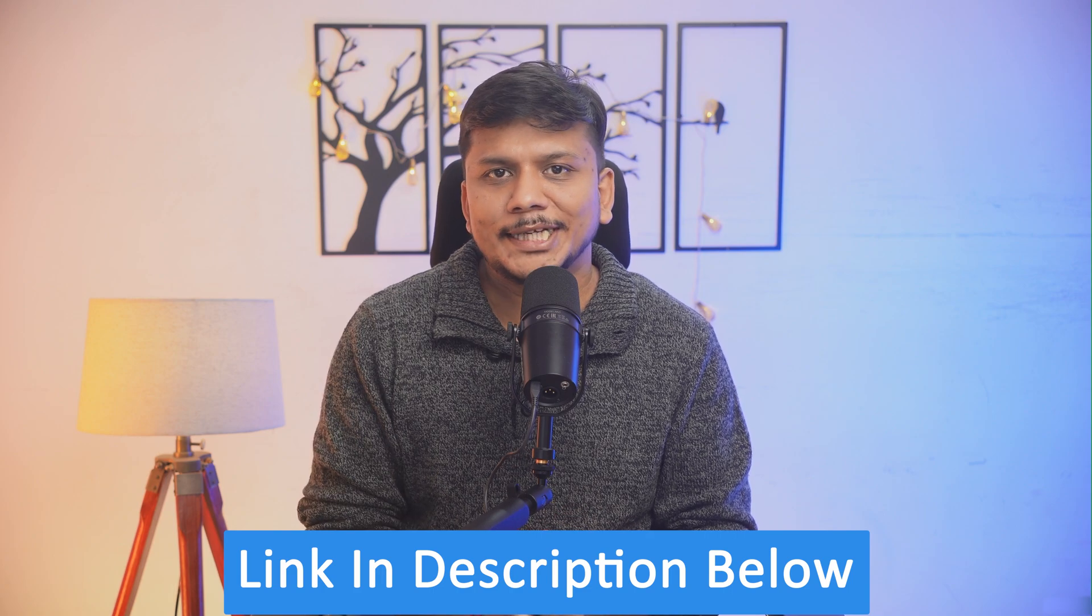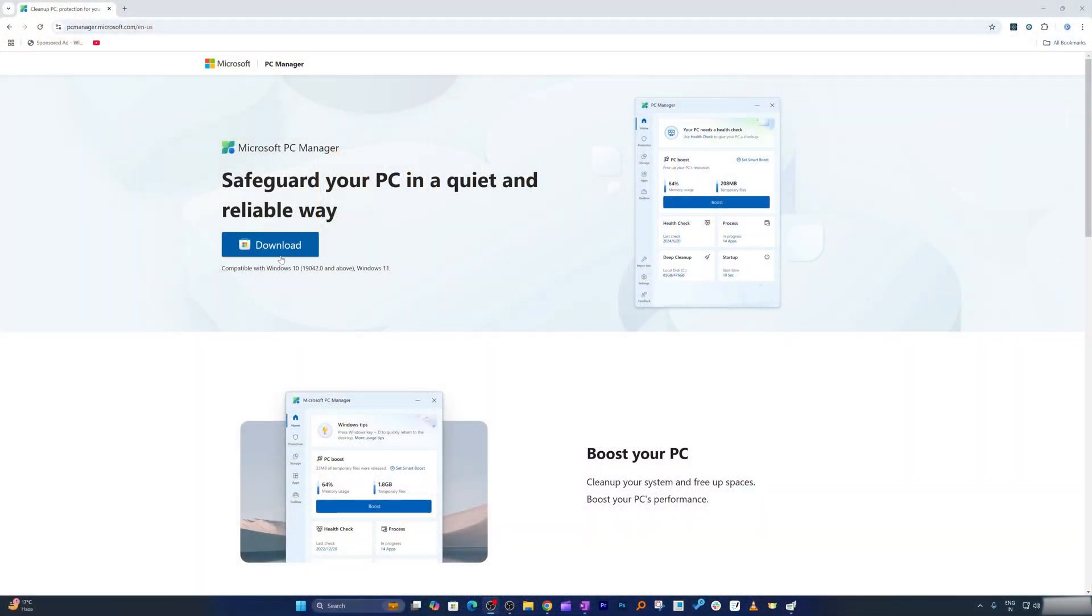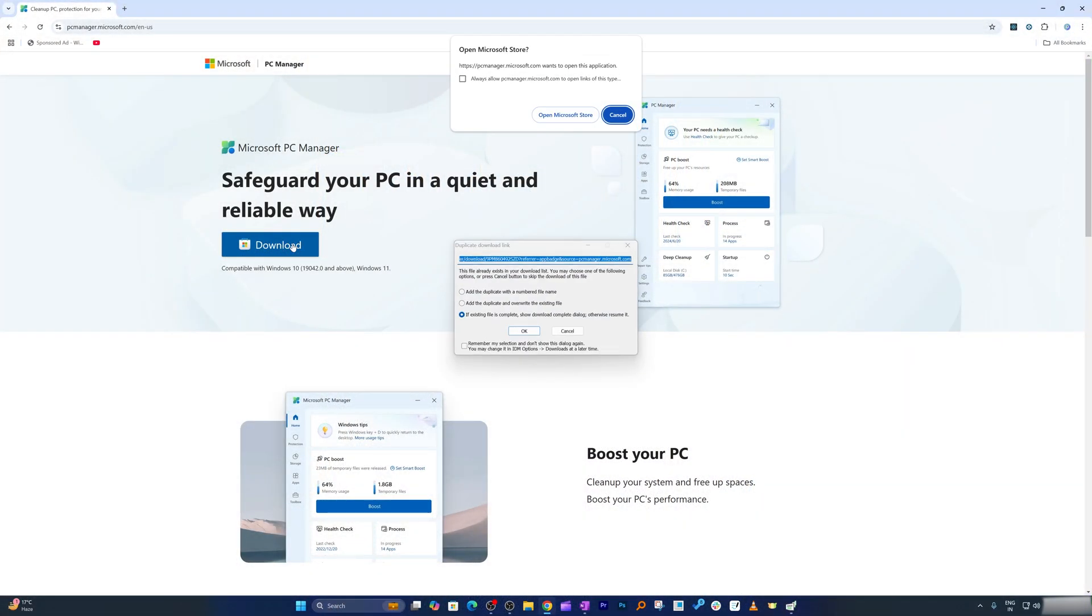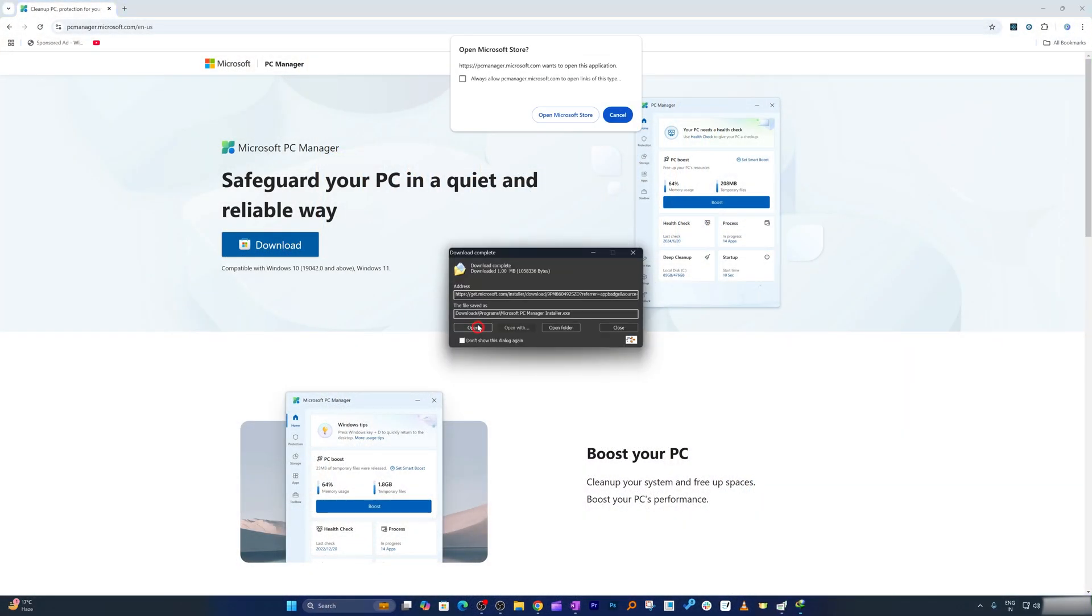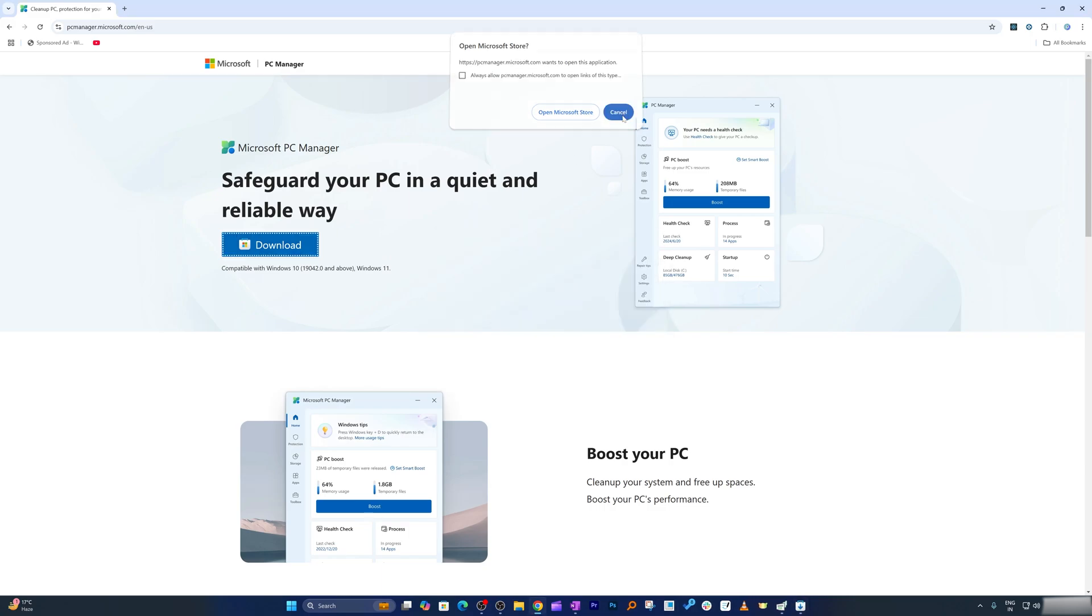I'm going to provide you the direct download link in the description of this video so you can directly open this page and download it from there. Now let's simply click here on download and we need to open it.